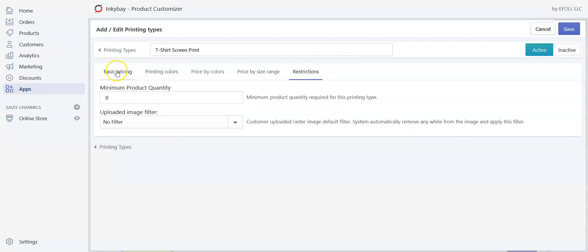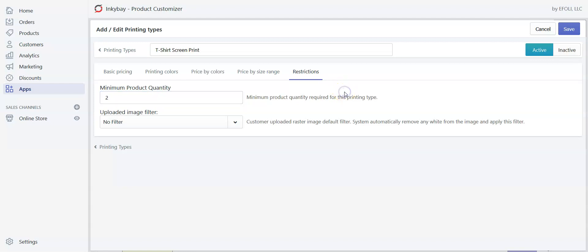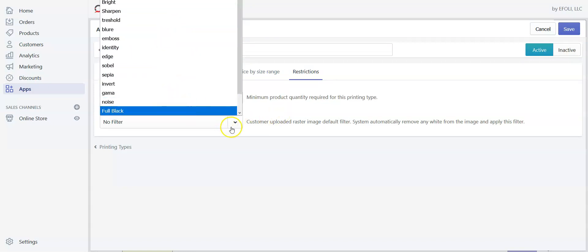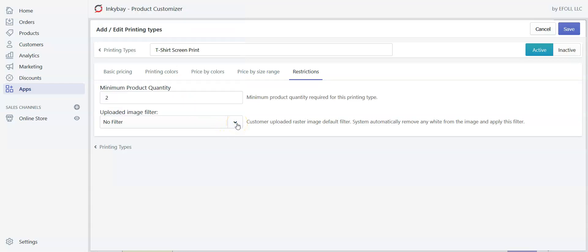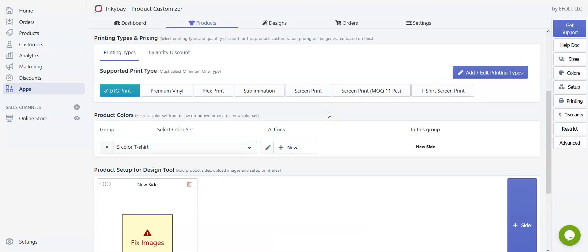Now let's go to the Restrictions tab. From here you can set the minimum product quantity that customers need to order — let's say I want customers to order a minimum of two pieces, so I'll put two. If you want to add any filter for all customer-uploaded images, you can set that from here. Right now I don't want to set any filter, so I'll leave it as is and click Save. This is how you set printing types and pricing for your customers. That's all for now, see you in the next video.